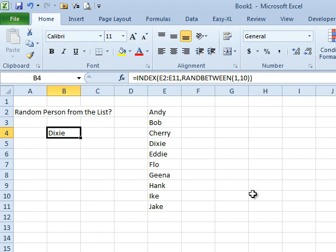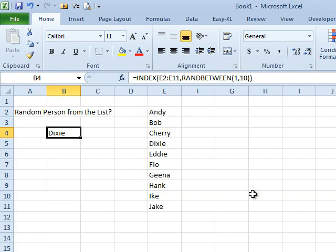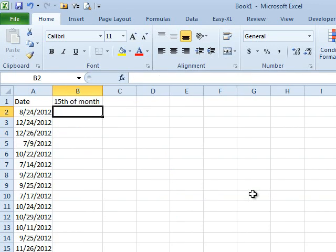Dixie came up twice before everyone else was picked. That happens, it's random, it's like their name gets thrown back in the hat.